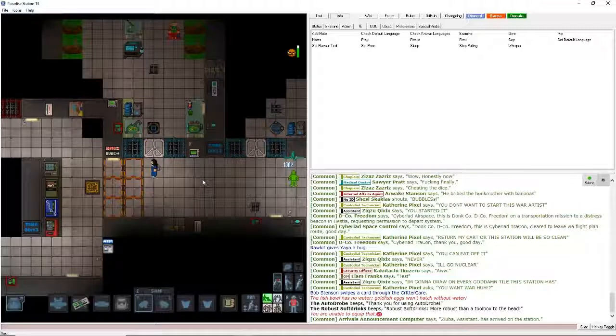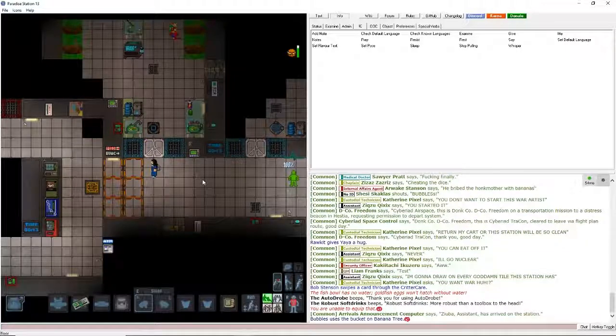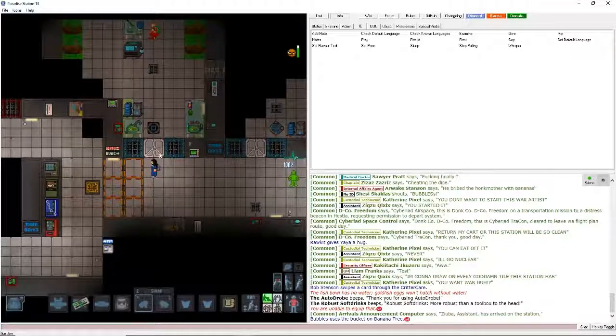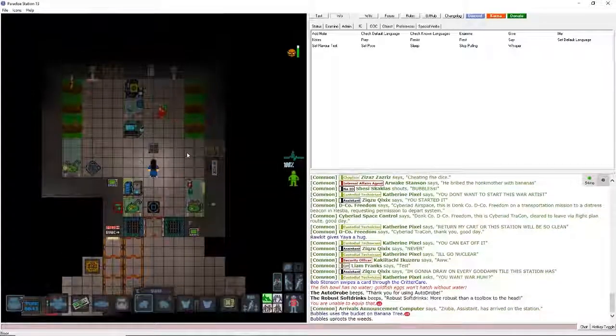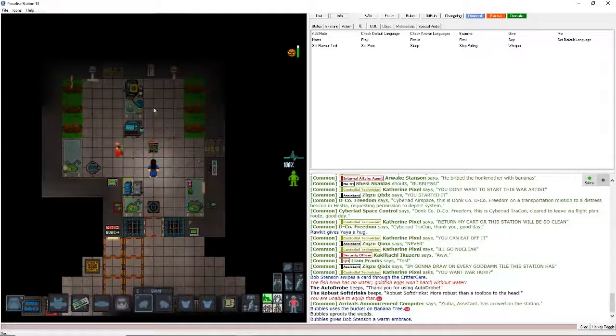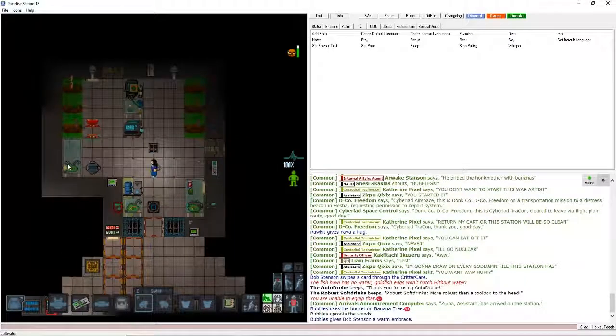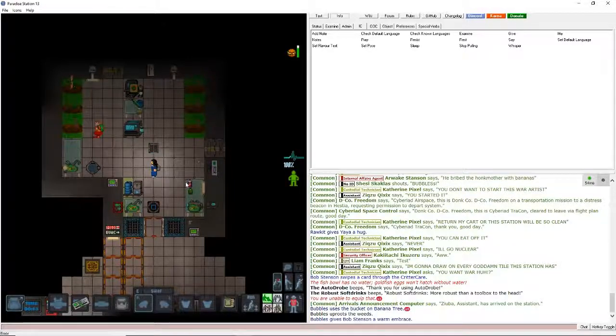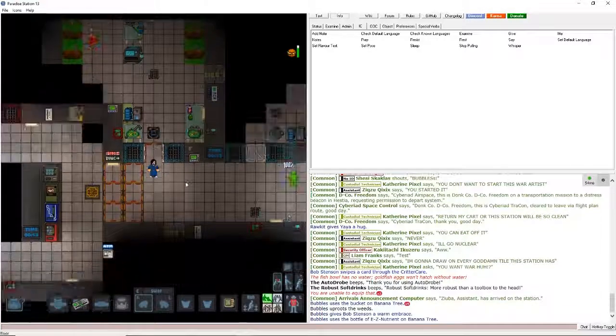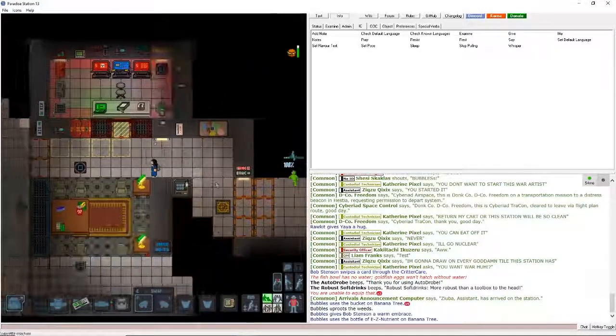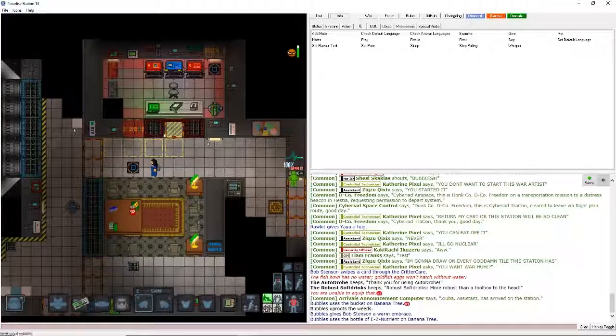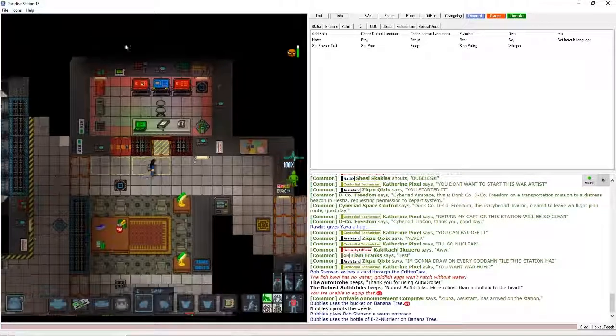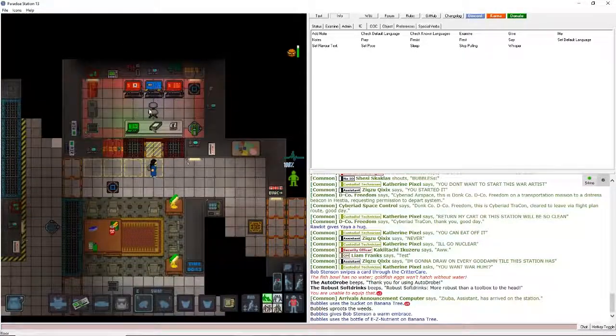And here you have the civilian gardening area. As you can see the clown is trying to make banana trees. So only bad can happen from that. And arrivals checkpoint. This is never used, don't even worry about this place.